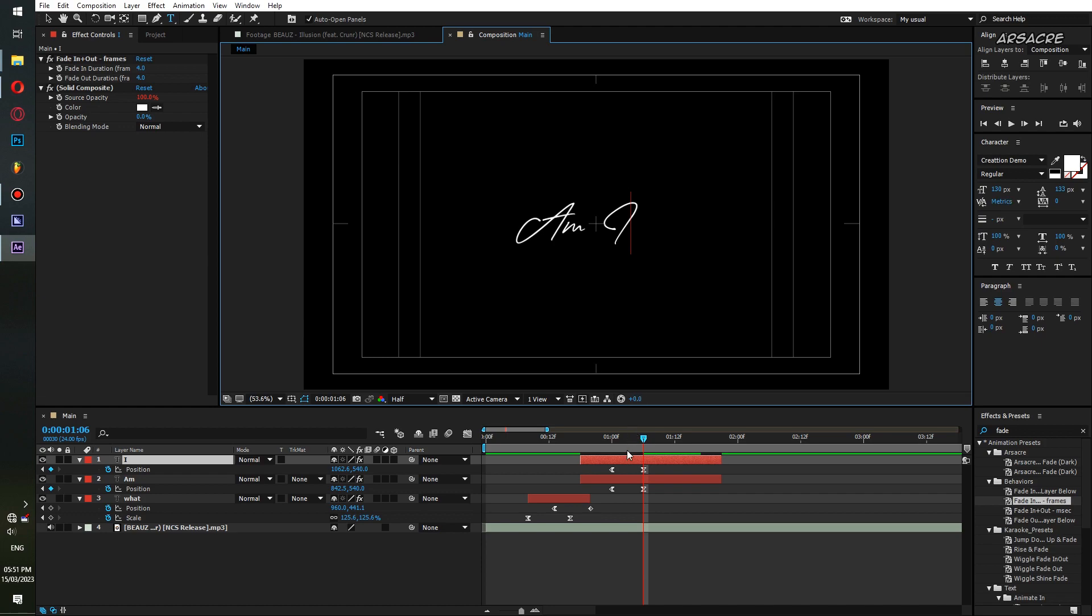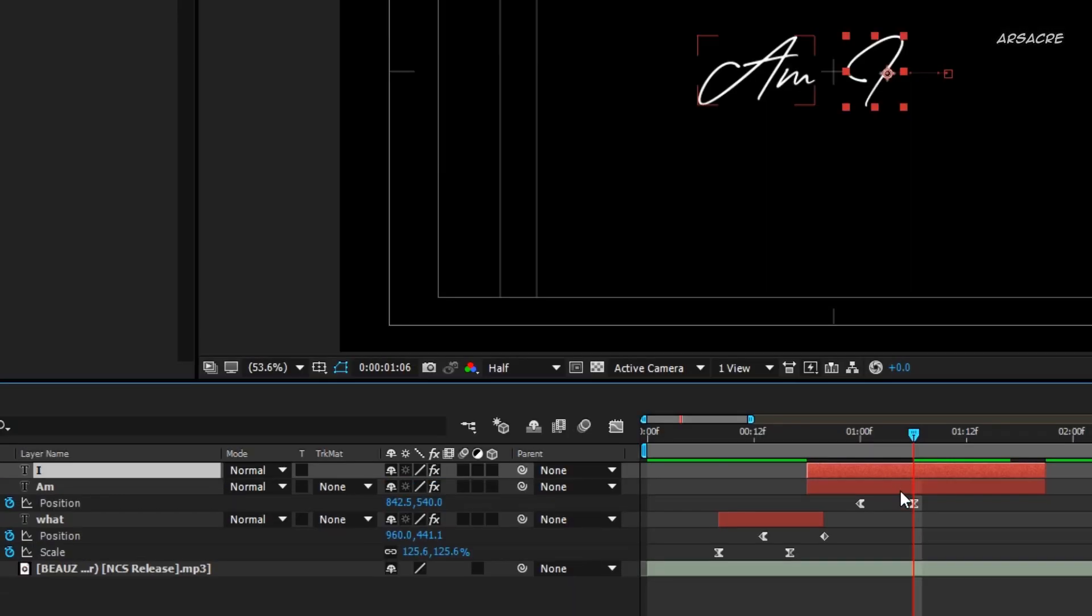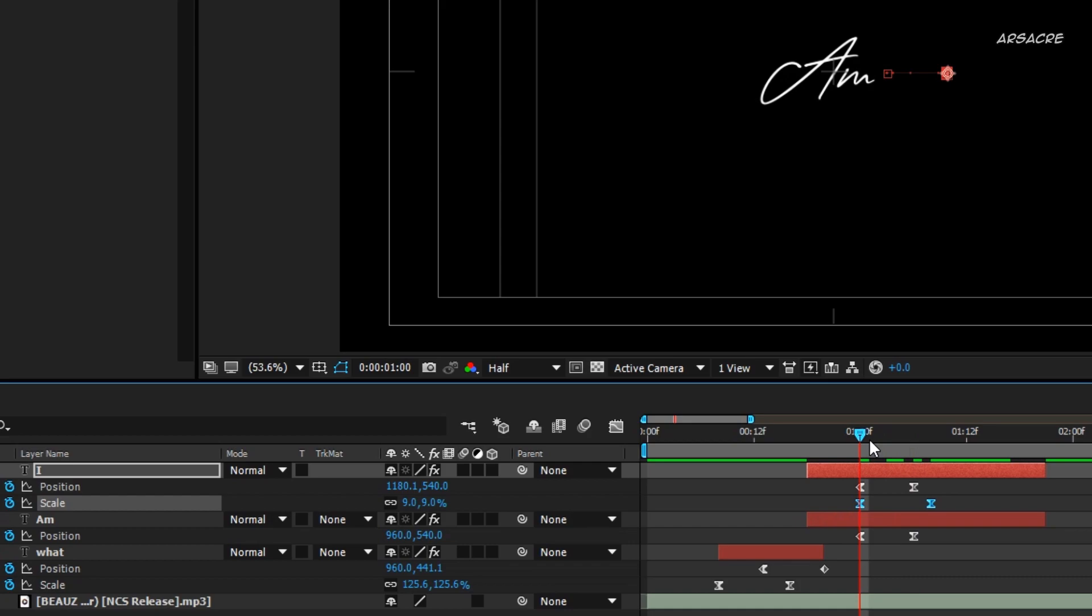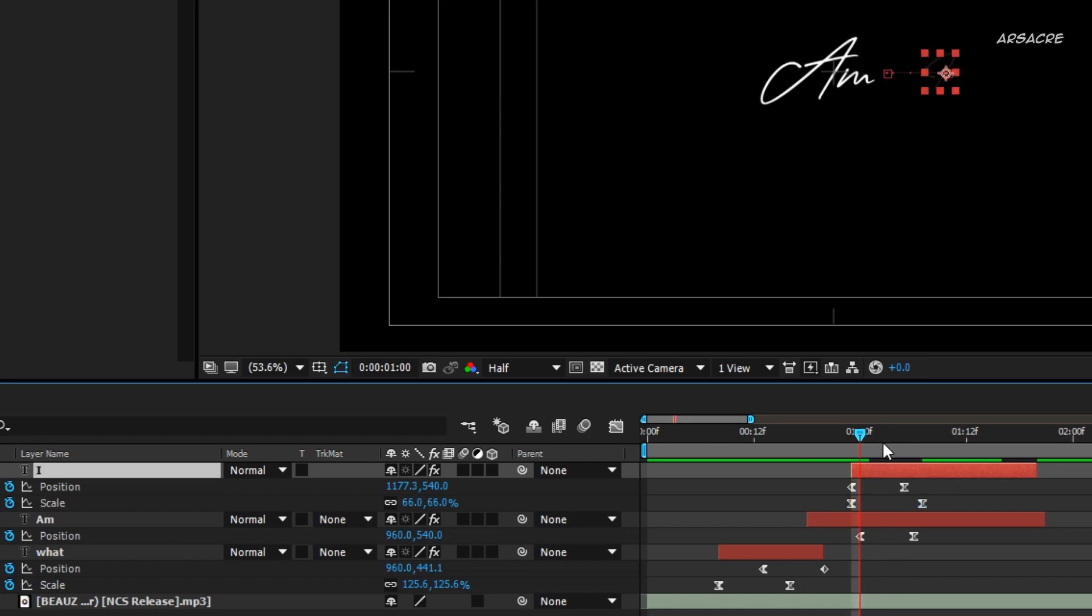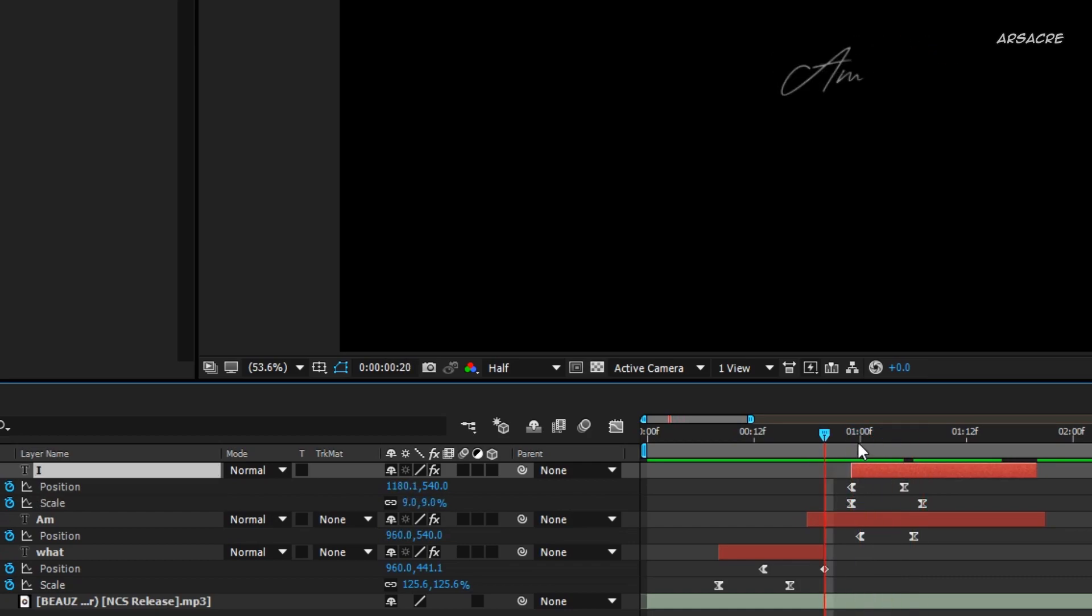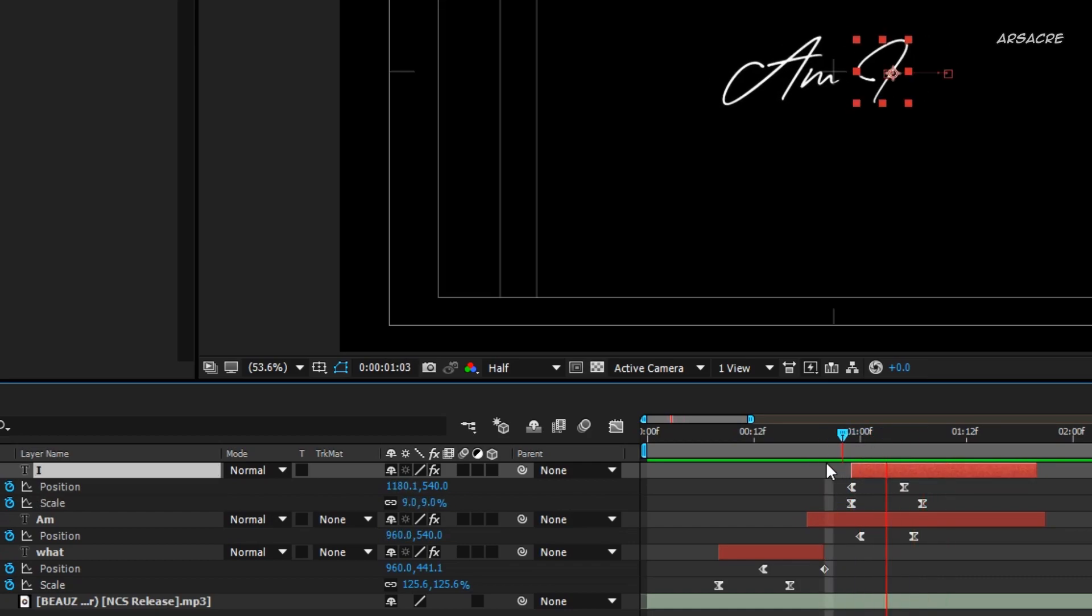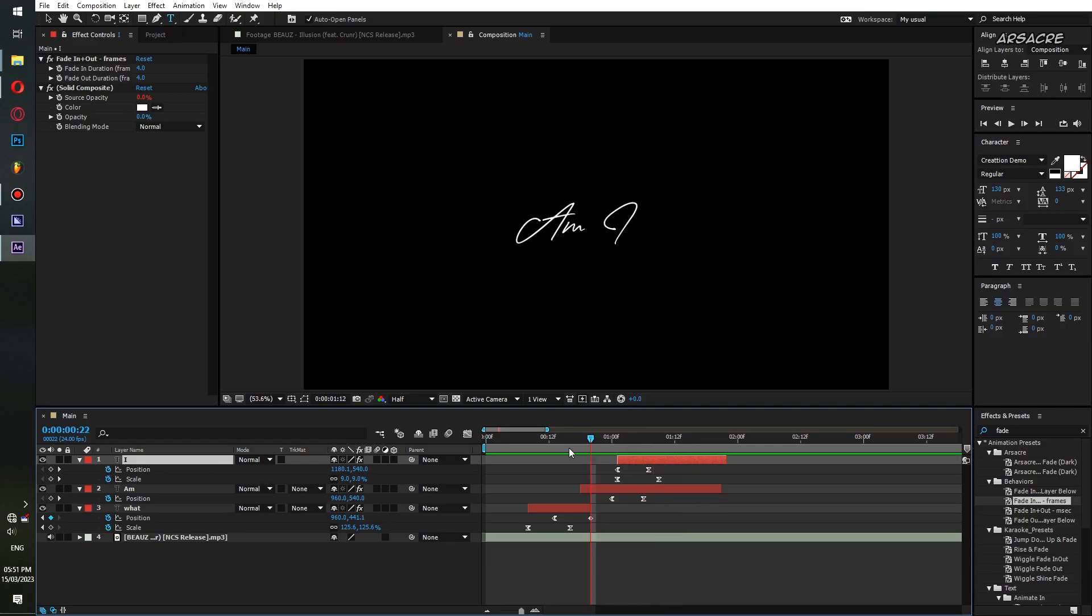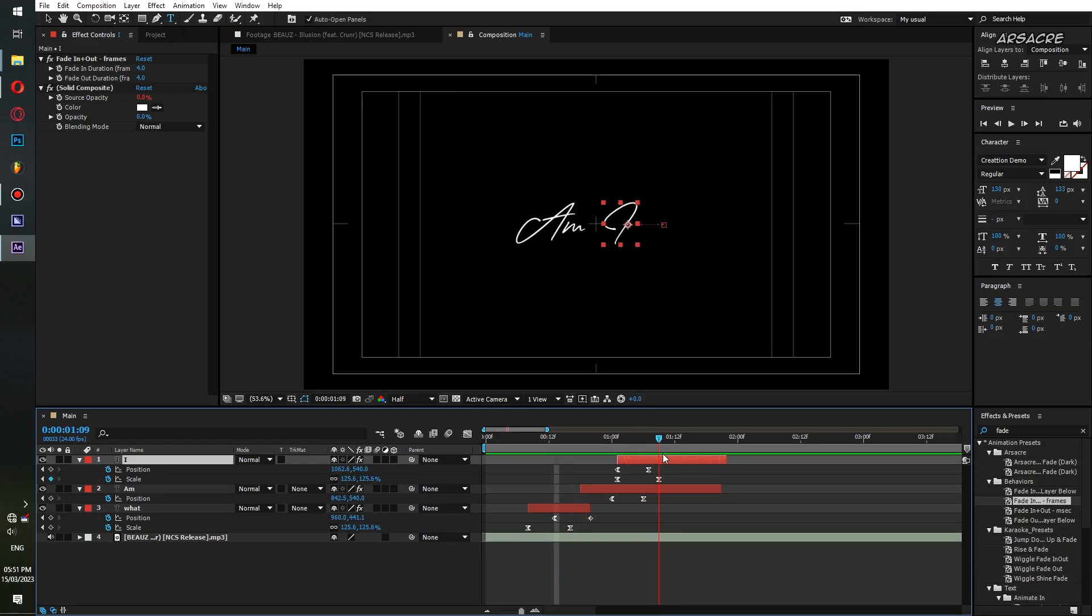Adjust its scale keyframes, try to make it appear side by side. Now make them both go downwards.